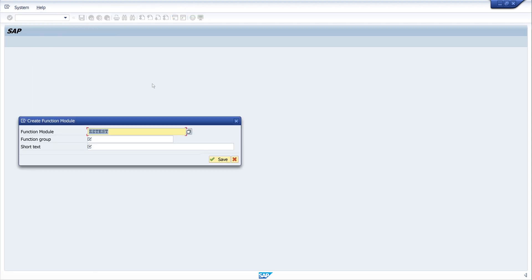Then you have to pick a function group and pick a short text of the function module itself.